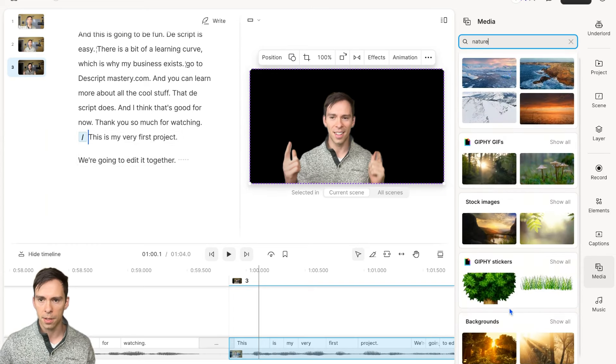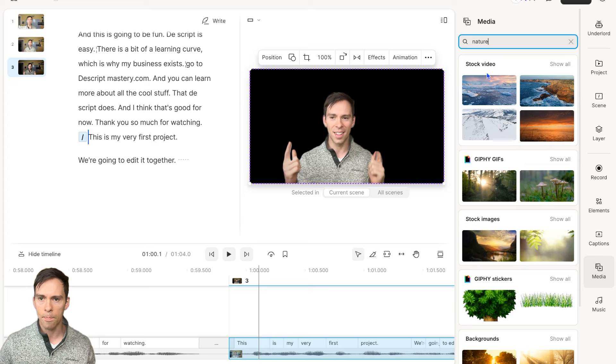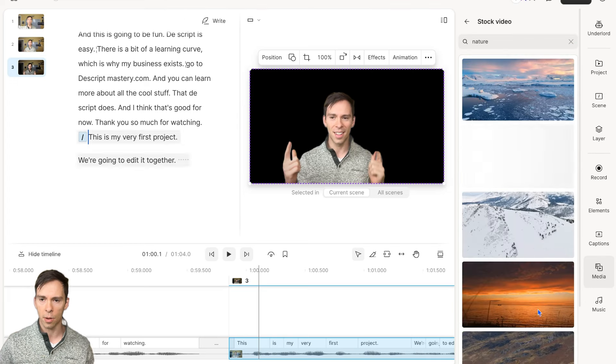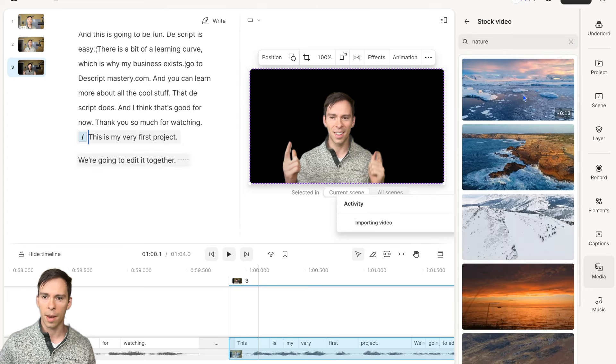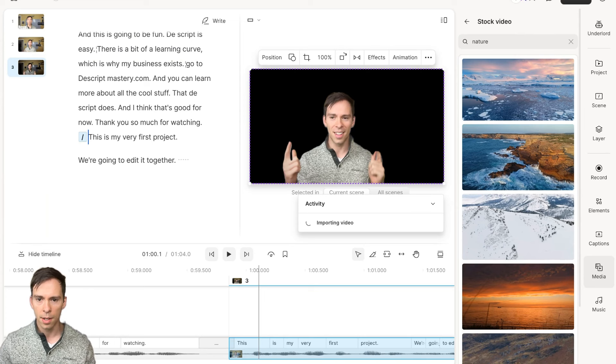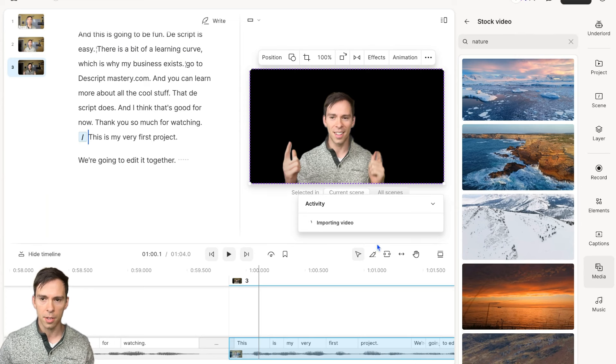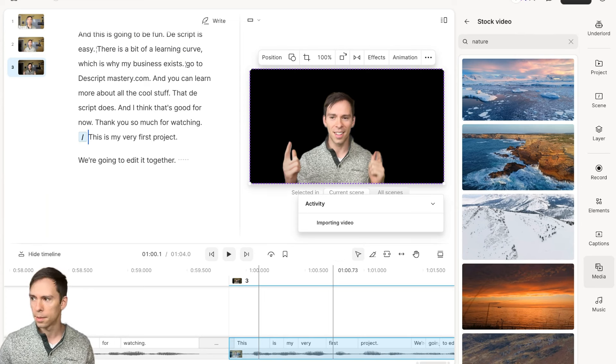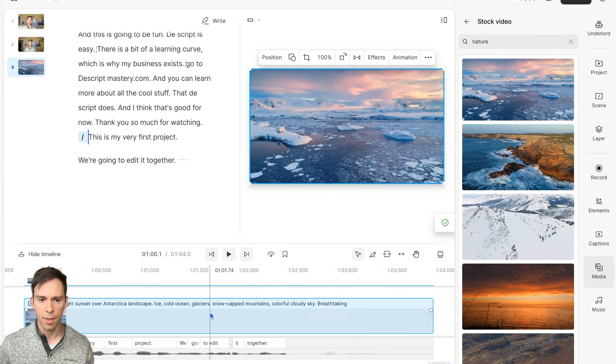It found all these different kind of backgrounds. Unsplash images, et cetera. You can open any of these up by clicking show all. I'm going to add this thing right here. It says importing video. It should just take a second here. And there we go.